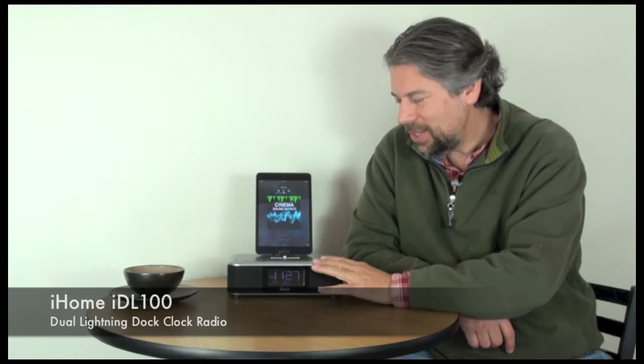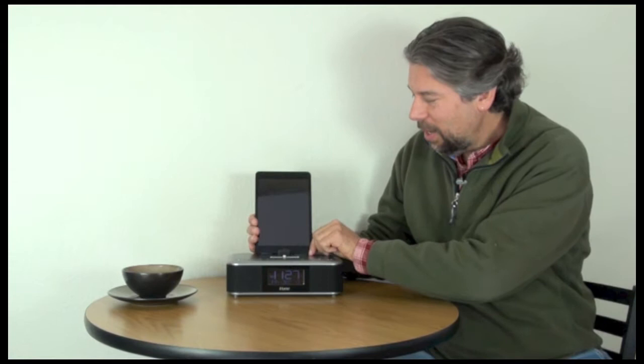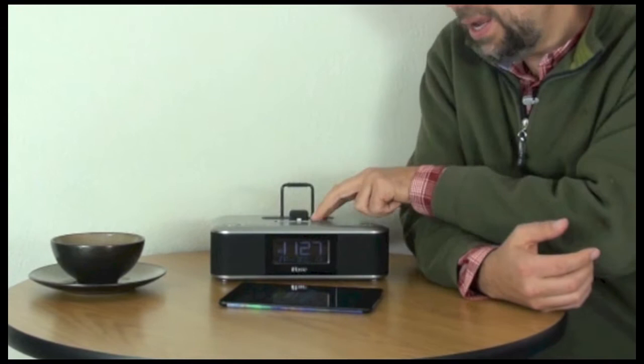I know that sounds old-school, but this particular clock radio is actually pretty cool. Number one, it has really nice sound as you just heard. Number two, as you can see, I have my iPad mini plugged in here. It actually has two lightning docks and a USB port on the back.